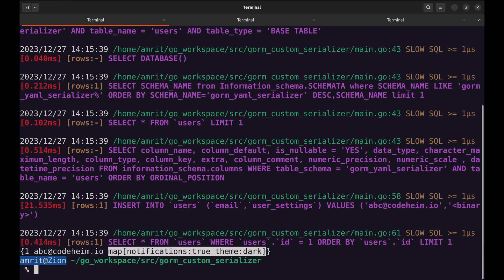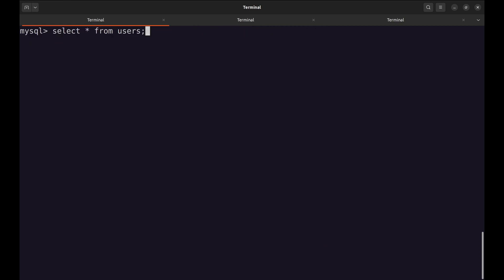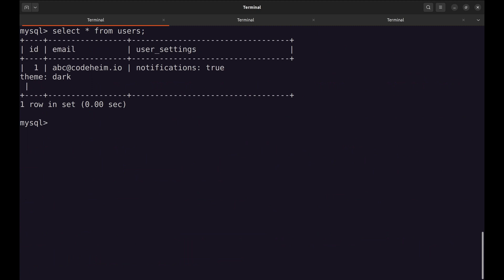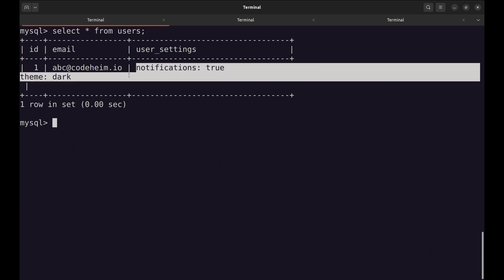Now, we will check the database to see if the user settings field is a yaml. Yes, it is stored as yaml here.